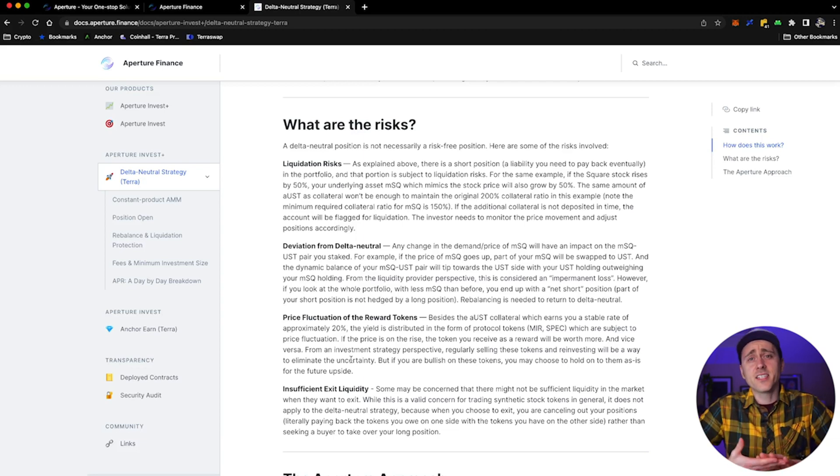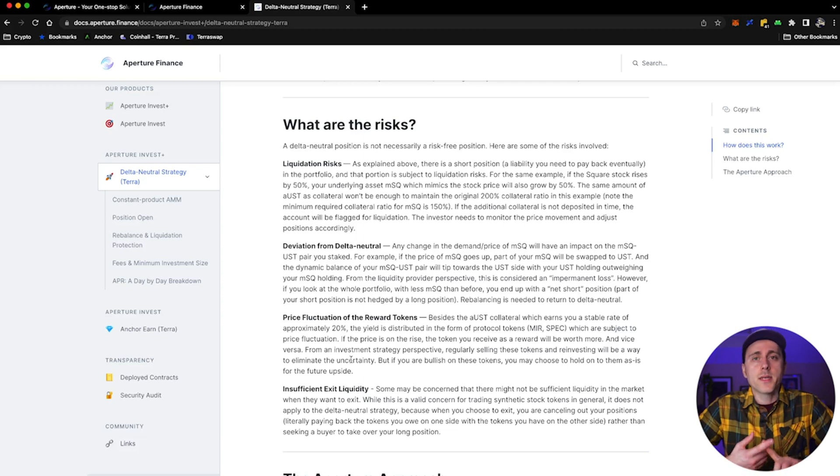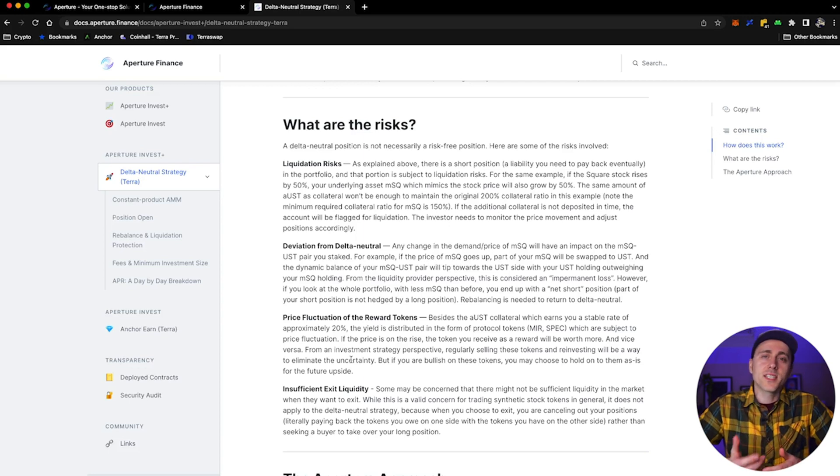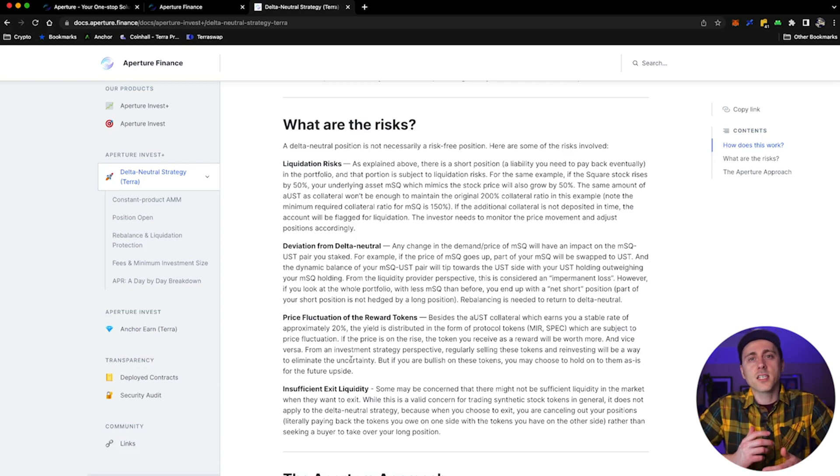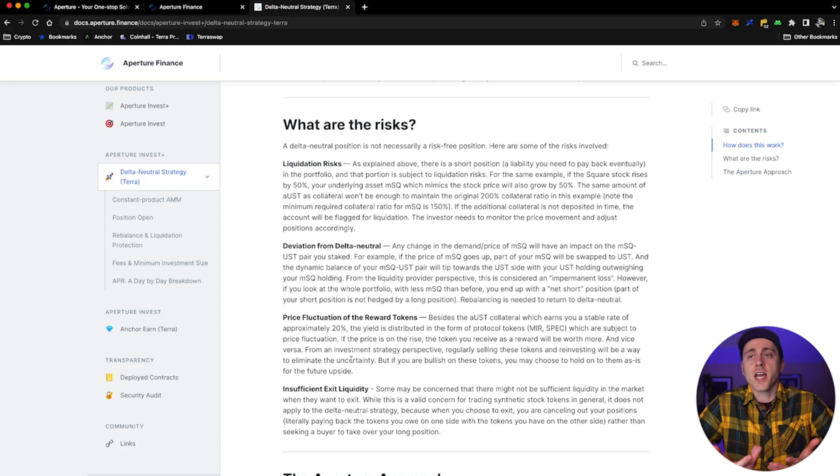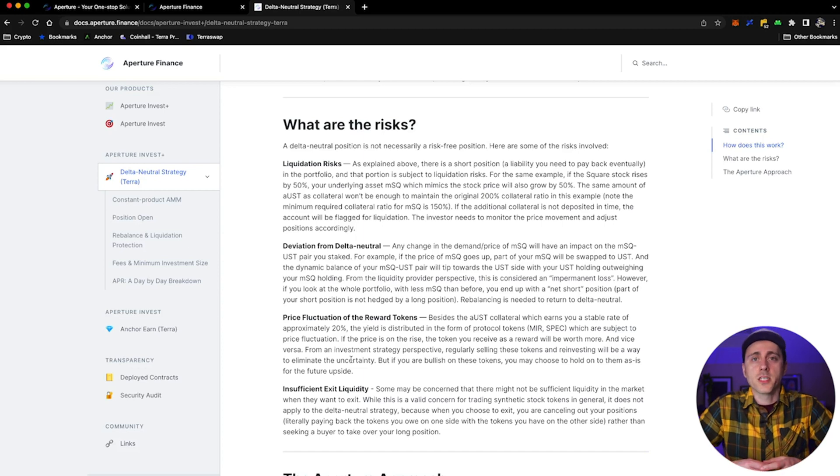And finally, insufficient exit liquidity. Some may be concerned that there might not be sufficient liquidity in the market when they want to exit. While this is a valid concern for trading synthetic stock tokens in general, it does not apply to delta neutral strategies because when you choose to exit, you're just cancelling out your positions. So there's no need to worry about that. Now that was a bit chatty, but I think it's important that you understand this and to not sort of go blindly marching onto this protocol. This category is a bit different, it's quite complex, it's difficult to understand, so just make sure you know what you're getting yourself in for.